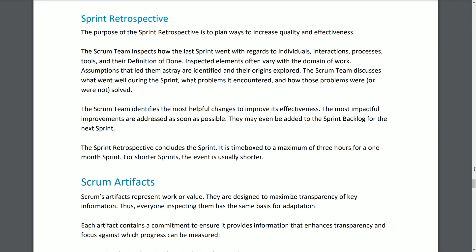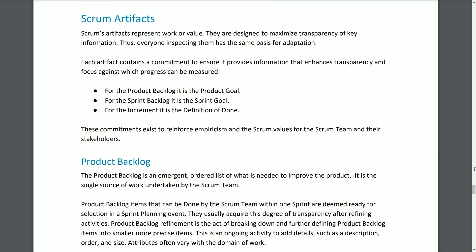Sprint Retrospective. The purpose of the Sprint Retrospective is to plan ways to increase quality and effectiveness. The Scrum team inspects how the last Sprint went with regard to individuals, interactions, processes, tools, and their definition of done. Inspected elements often vary with the domain of work. Assumptions that led them astray are identified and their origins explored. The Scrum team discusses what went well during the Sprint, what problems it encountered, and how those problems were or were not solved. The Scrum team identifies the most helpful changes to improve its effectiveness. The most impactful improvements are addressed as soon as possible and may even be added to the Sprint Backlog for the next Sprint. The Sprint Retrospective concludes the Sprint and is timeboxed to a maximum of three hours for a one-month Sprint; for shorter Sprints, the event is usually shorter.